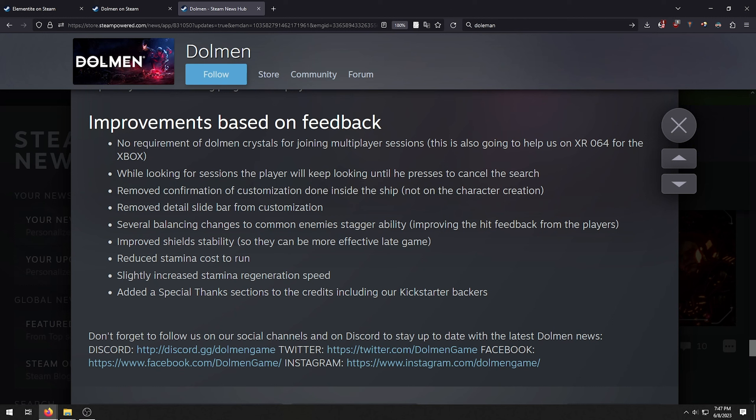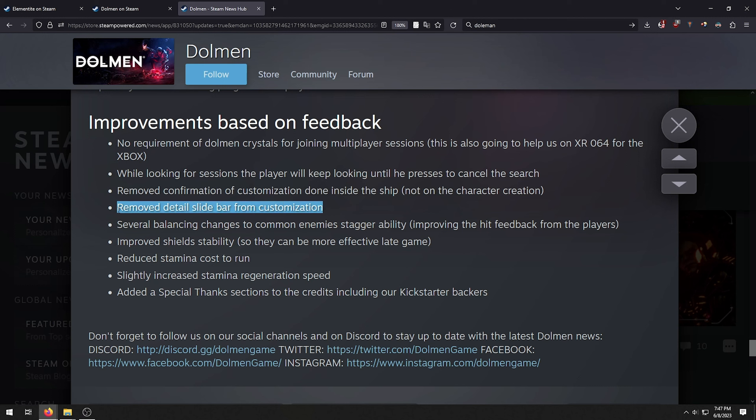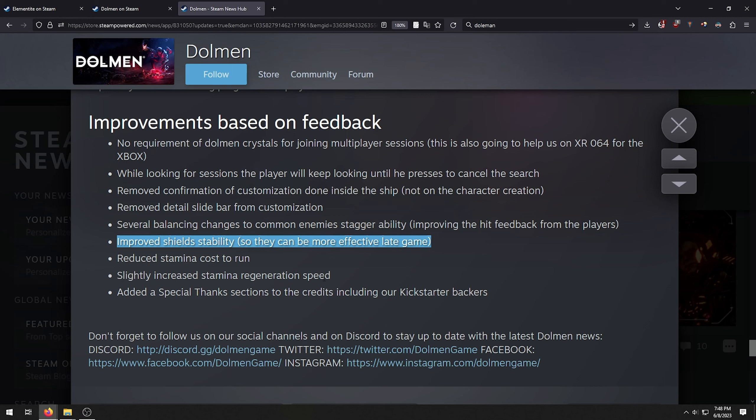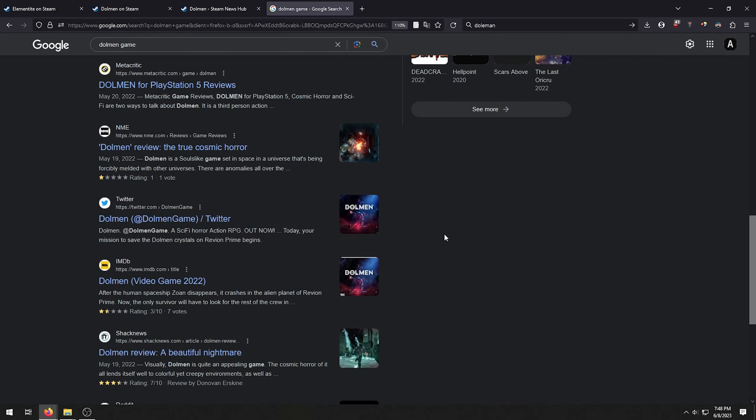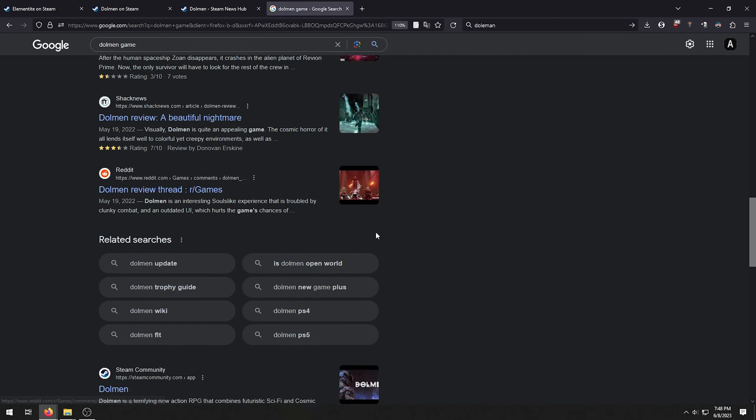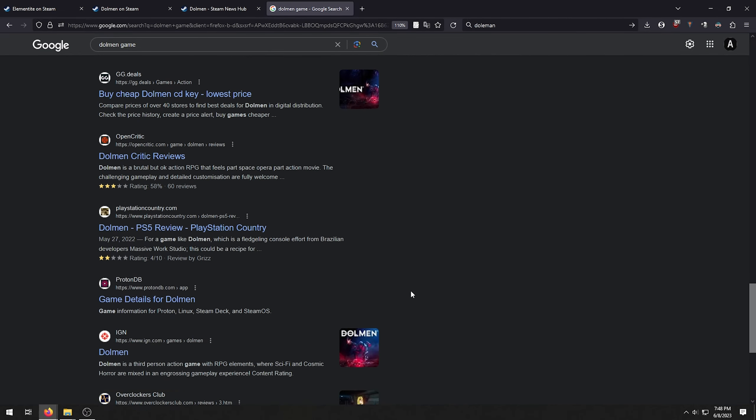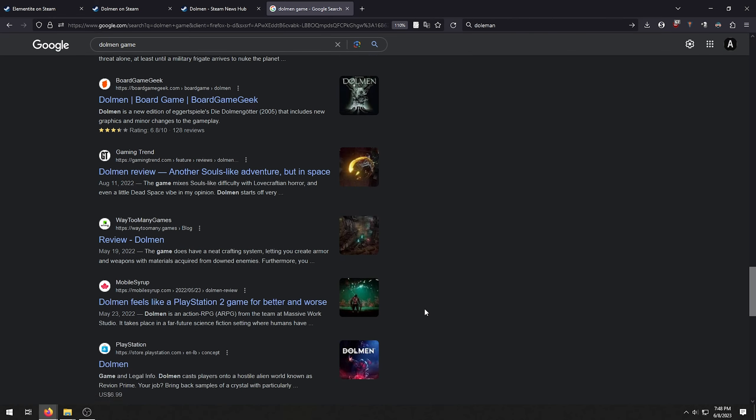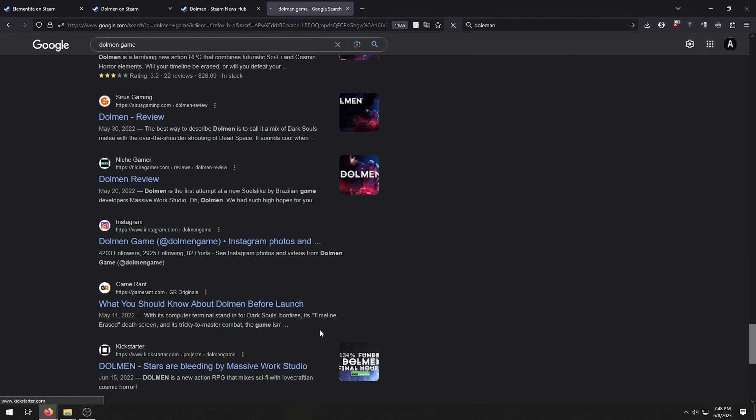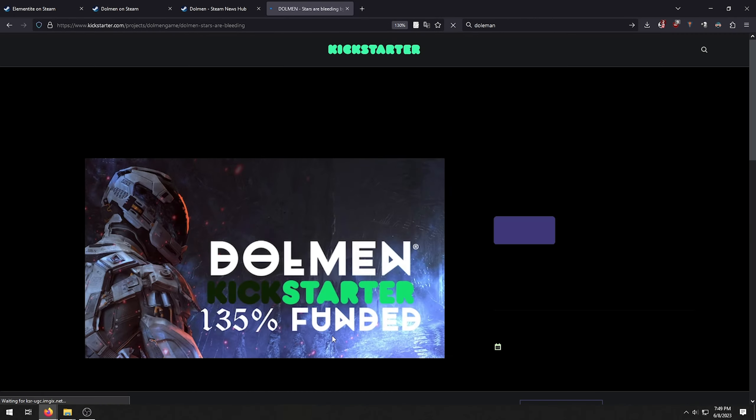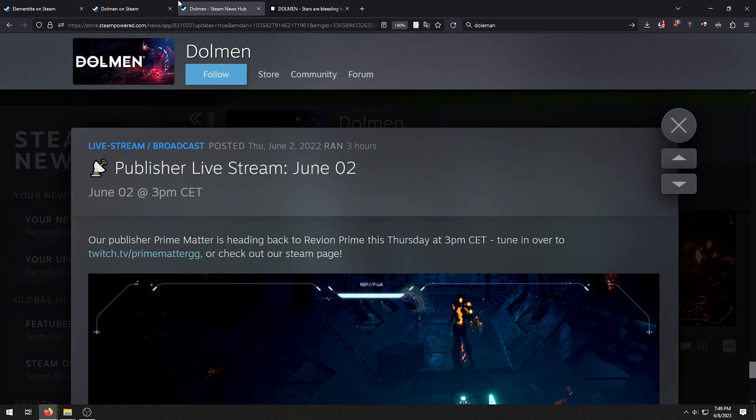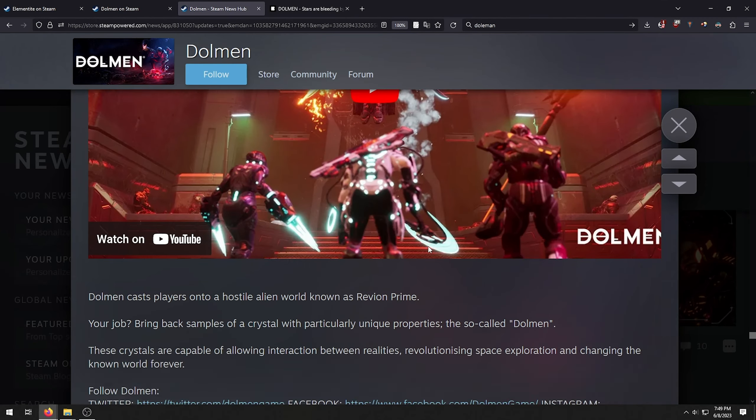Improvements. No requirements to dolmen crystals for joining multiplayer sessions. So you had to pay first in order to multiplayer with people in this game. Interesting choice. Apparently they removed the detail thing of the armors for some reason. I guess that's why a lot of armors look bad. Slightly increased stamina regeneration speed. If that's slightly increased, it's barely noticeable, honestly. And Kickstarter backers. Where's the Kickstarter? I want to see the Kickstarter.